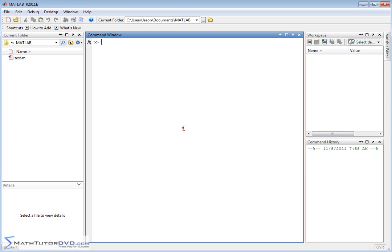Hello, and welcome to this section of the MATLAB Tutor. Here we're going to continue working with matrices and learn how to add them, how to subtract them, and how to multiply them by a scalar.